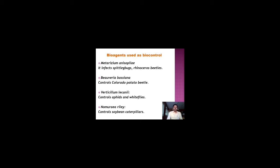Other bioagents include Metarhizium anisopliae, which infects insects like spittle bugs, rhinoceros beetles, etc. Beauveria bassiana is a beneficial fungus that controls the Colorado potato beetle. Verticillium lecanii controls aphids and whiteflies. Nomuraea rileyi controls soybean caterpillars. There are many more beneficial bioagents that can be used as biopesticides or biocontrol agents.